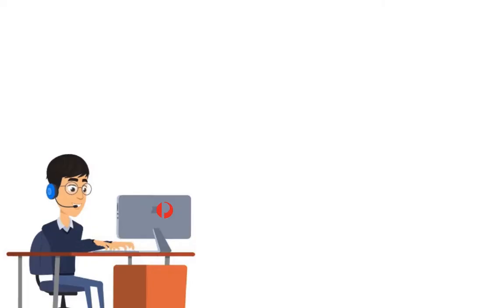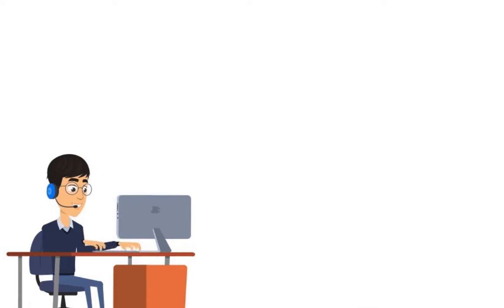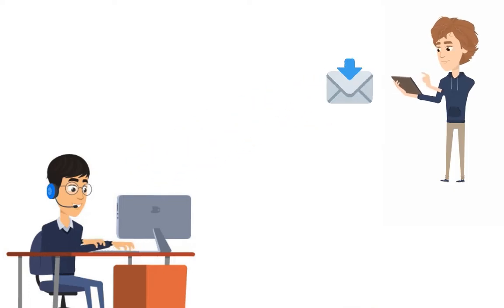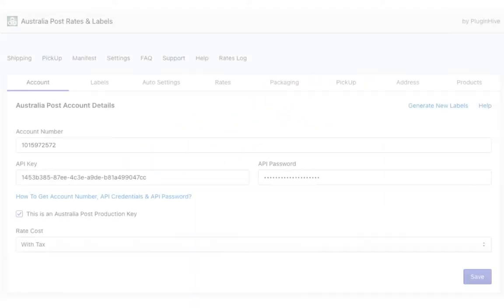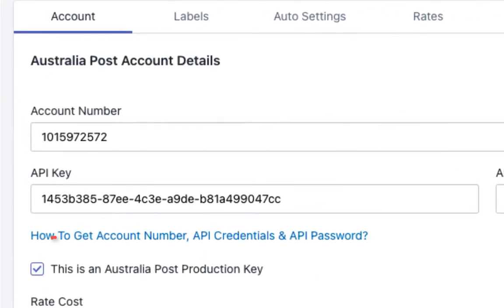Once your request is sent, Australia Post takes around 24 hours to accept the application. You will receive an email containing the account details. Add the account details in the app and save. Ensure that you've enabled the production key.